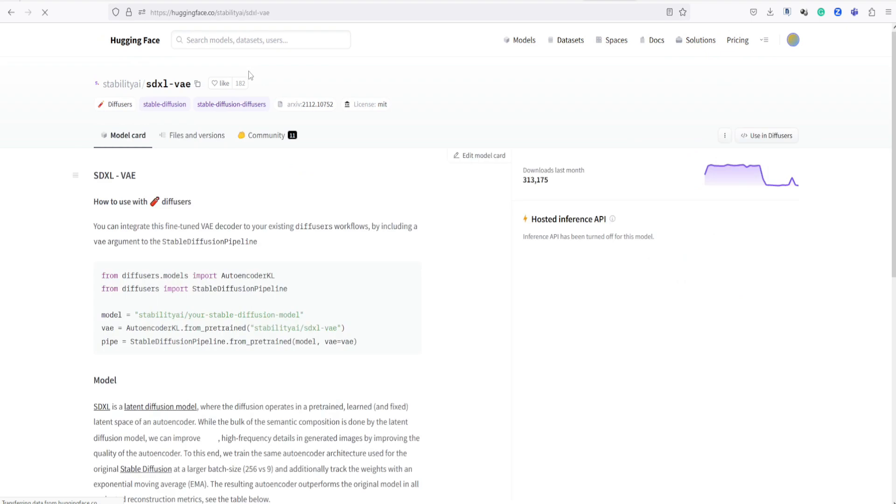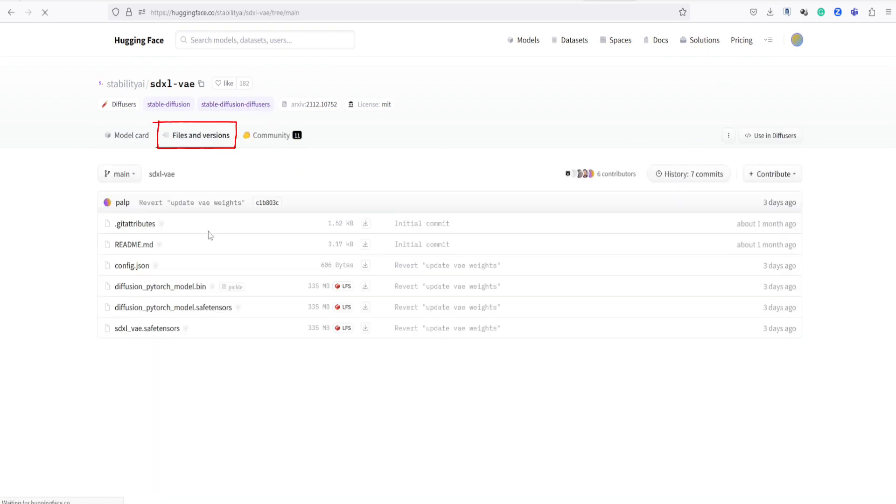Then, navigate to the Files and Versions section and scroll down. Click on the small download arrow here to start the download.